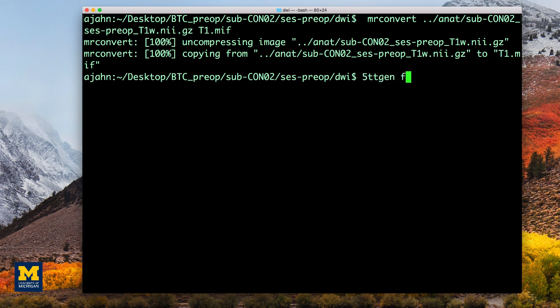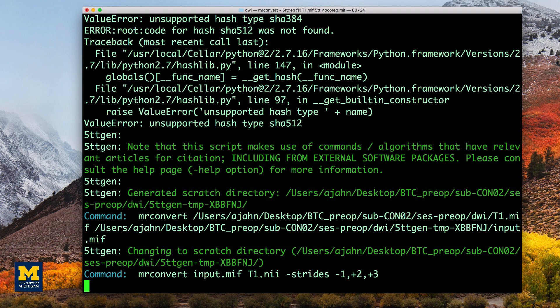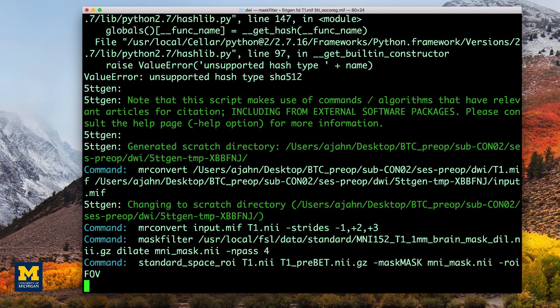We will then use the command 5ttgen to segment the anatomical image into five different tissue classes. This will take a while, about 10 to 15 minutes.